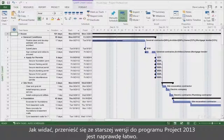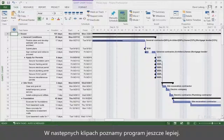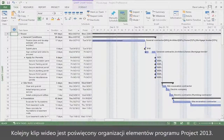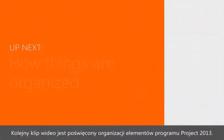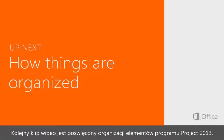So you're well on your way to making the switch to Project 2013. Now stick around and we'll do more. In the next video, you'll see how things are organized in Project 2013.